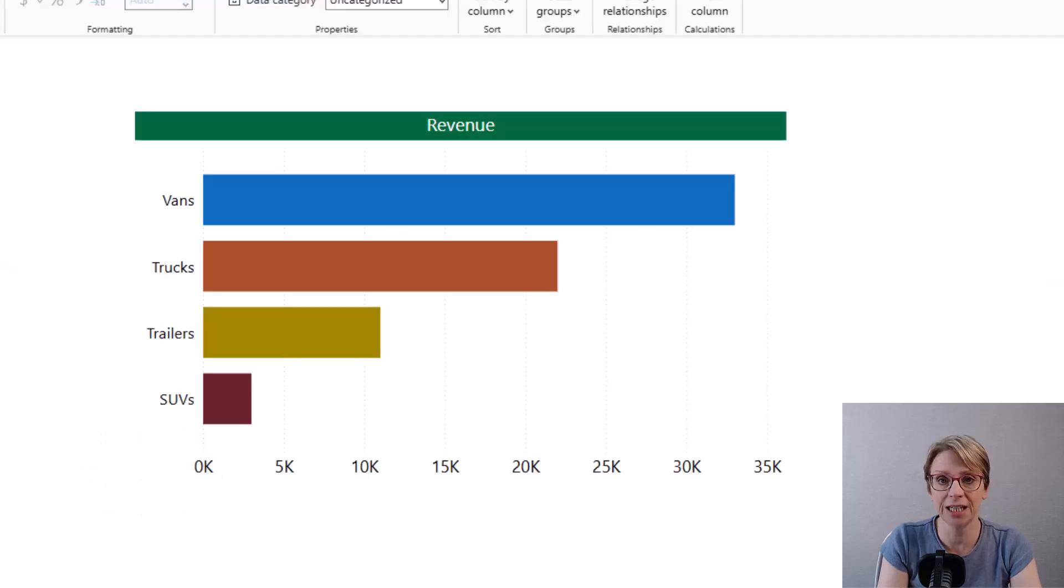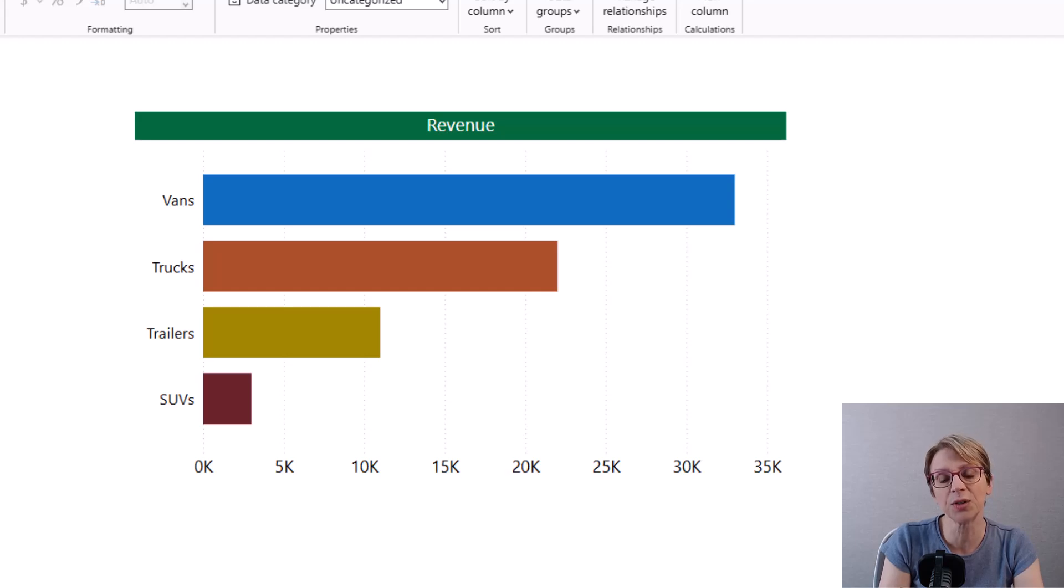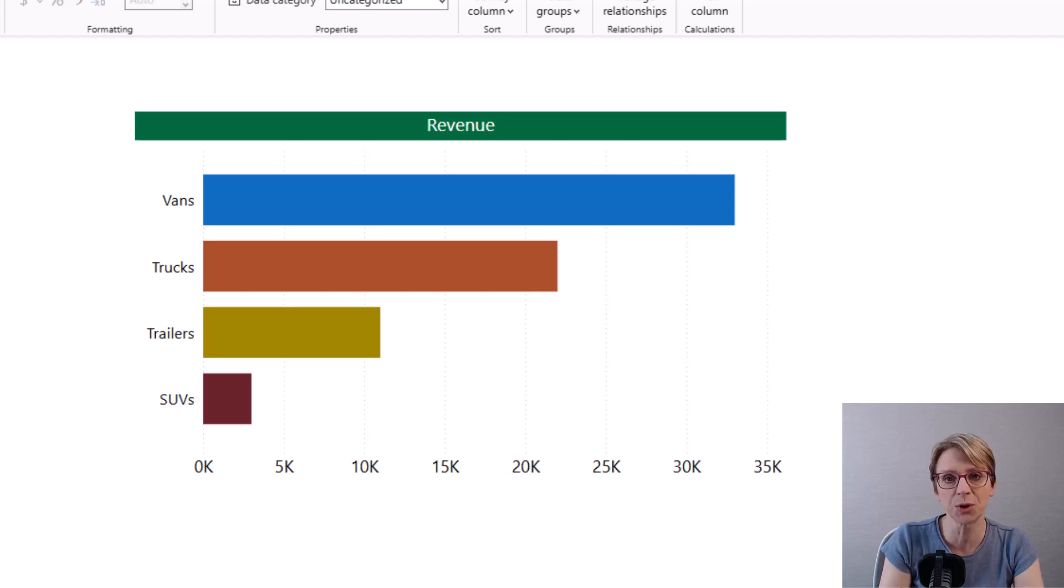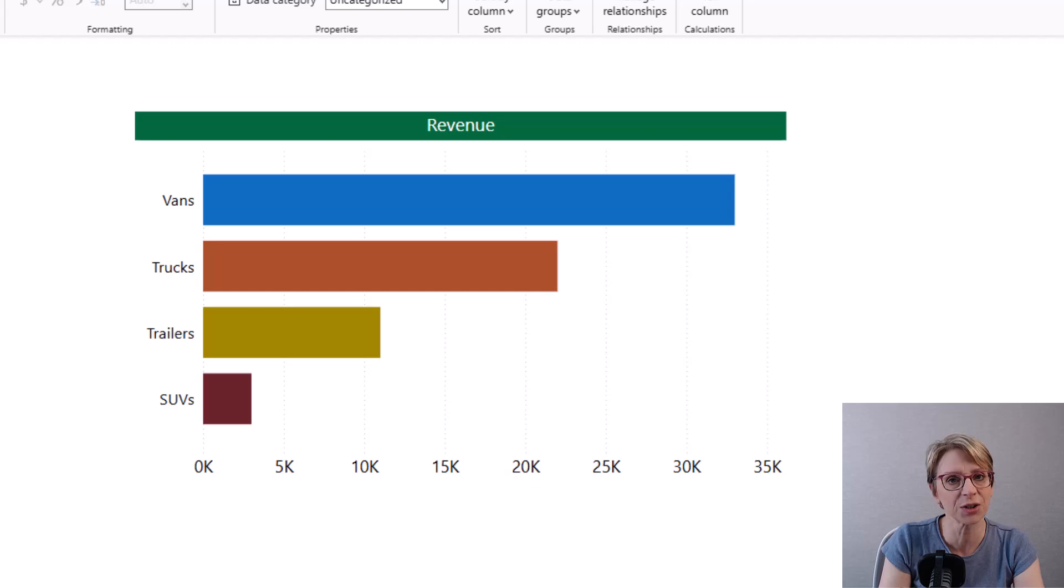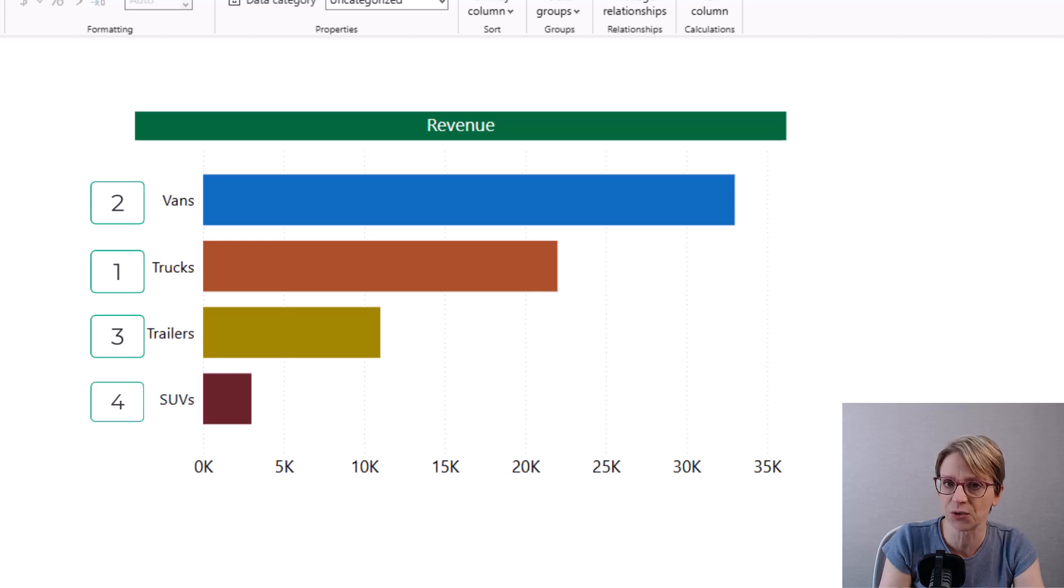Here I have a list of vehicles. Currently the list of vehicles is shown in reverse alphabetical order. However the end user of the report would like them to show in the following order across all diagrams being trucks, vans, trailers, then SUVs.